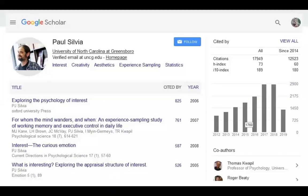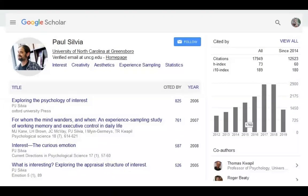Here's an example of a UNCG researcher with a Google Scholar Citations profile — Paul Silvia from Psychology. We see some basic information about him, that he's part of UNCG, his research interests, and a long list of publications including titles, citation counts, and publication dates. Like ORCID, this is not necessarily where you'll access full text — you might hit a paywall. But it shows citation information, and on the right you have citation metrics: his H-index and i10-index scores. These are extremely high — Paul is a very prolific researcher with tremendous impact — so someone just starting out would not expect numbers anywhere close to this.